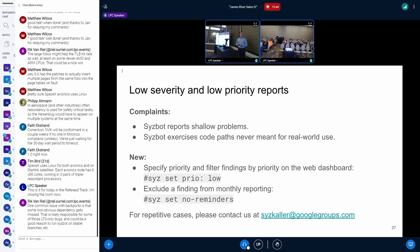Another theme is SyzBot sending low severity and low priority reports. It's hard to argue — not every SyzBot report is about some fundamental problem in the kernel. Unfortunately, at this point the bot cannot really automatically prioritize these findings. To address this, there are now two new SyzBot commands: one can set priority for an issue so you can filter by priorities on the web dashboard, and the other excludes a finding from the monthly report. If you see any repetitive cases of such reports, please let us know.